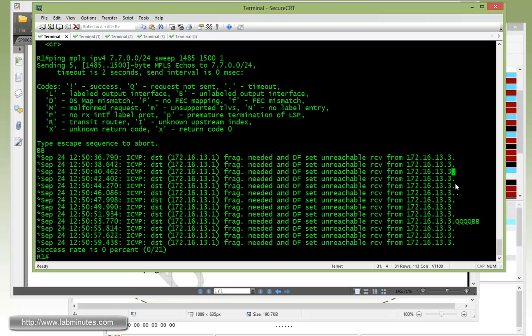So that would be 87, 88, 89, 90, 91, 92, 93, 94, 95, 96. And then once it hits 97, we got a Q. Q means request not sent.